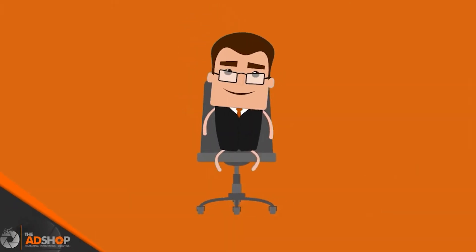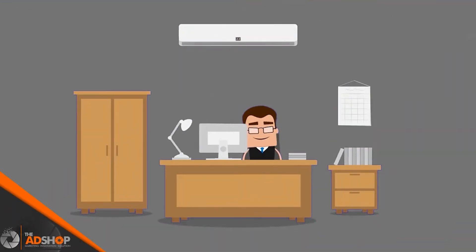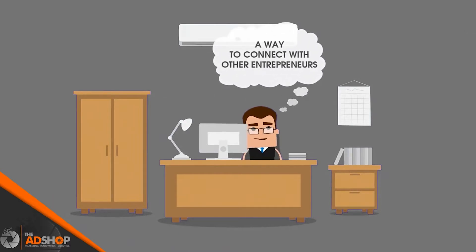Meet Jason, running his own startup. He is looking for a way to connect with other entrepreneurs.